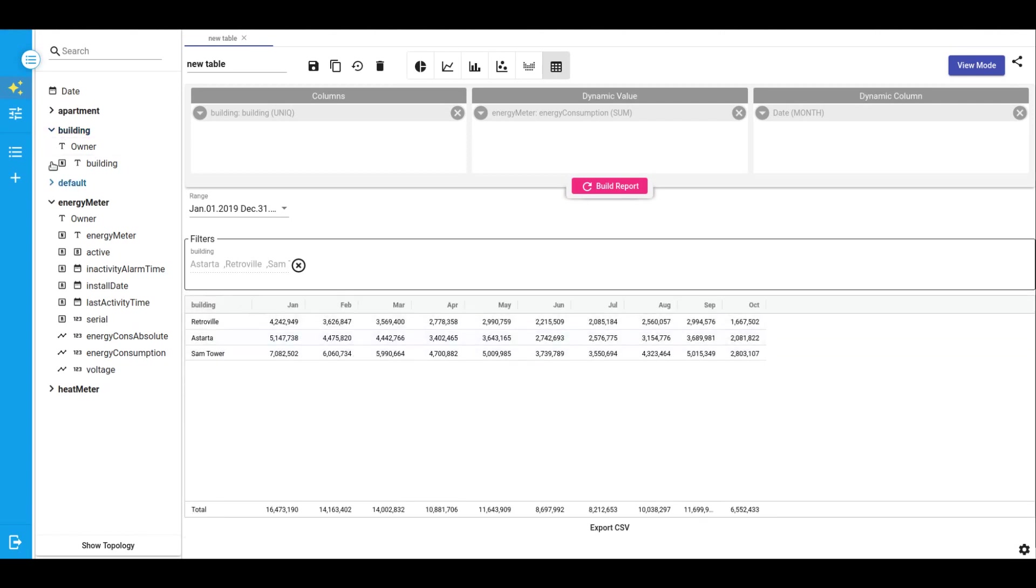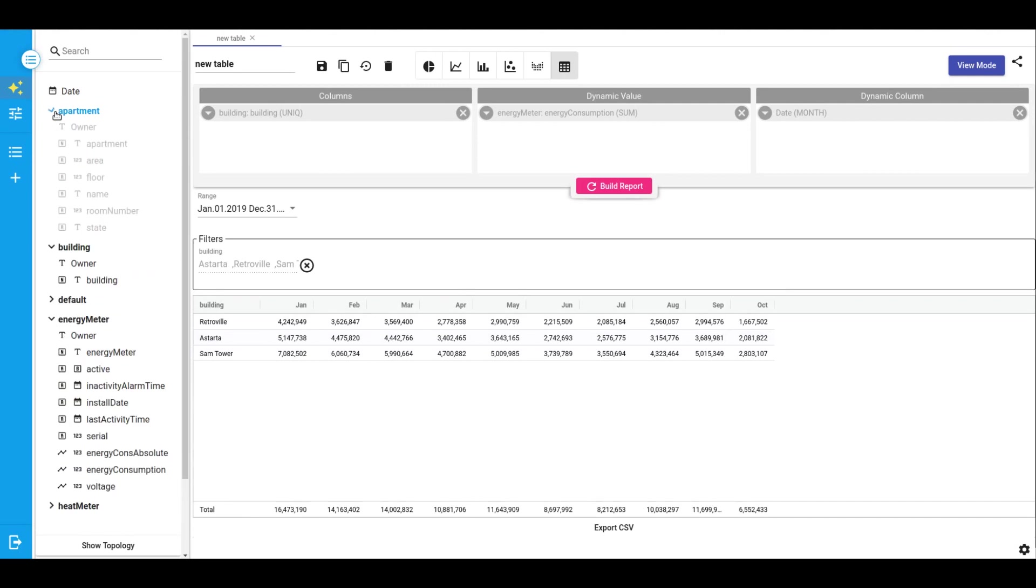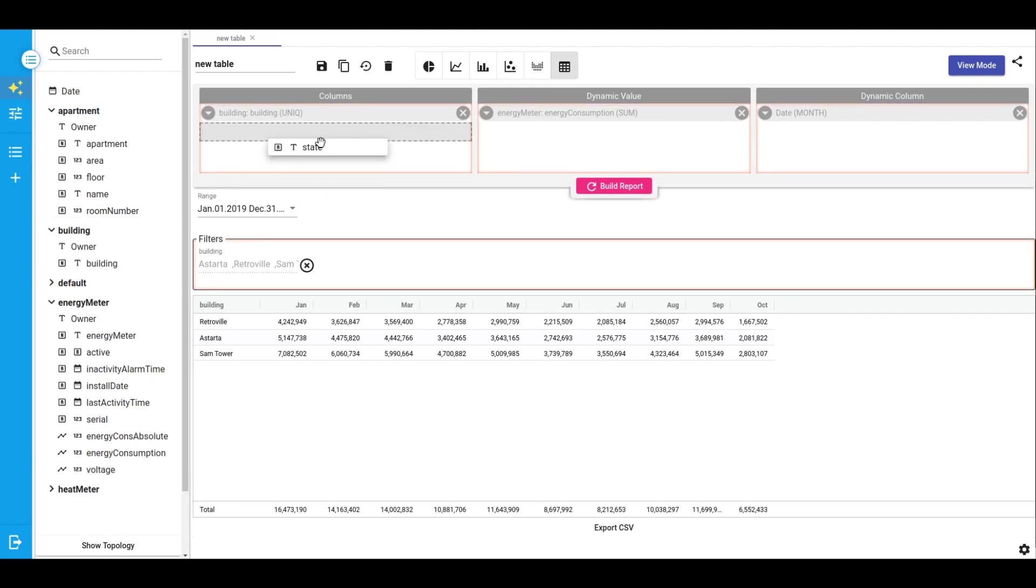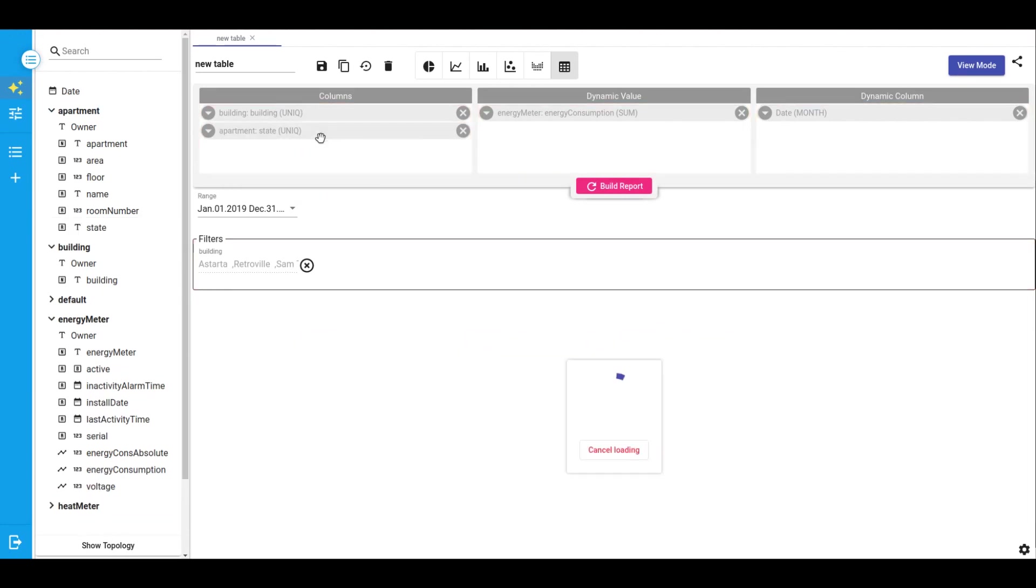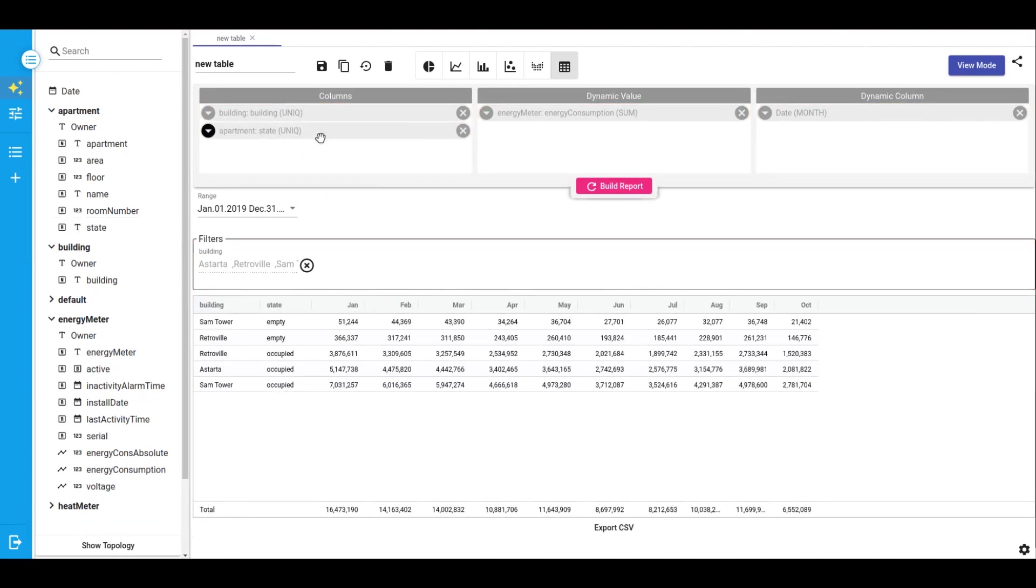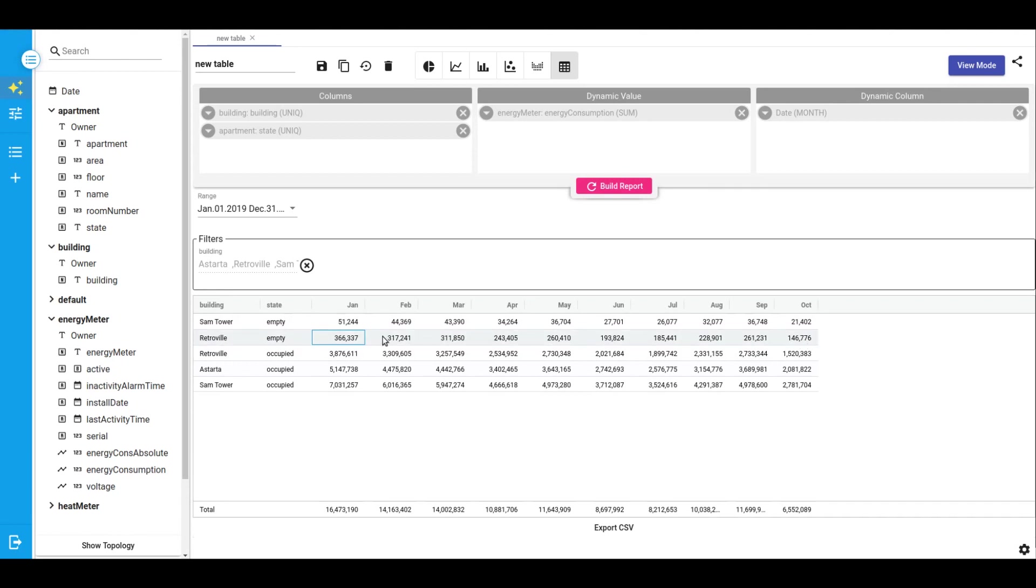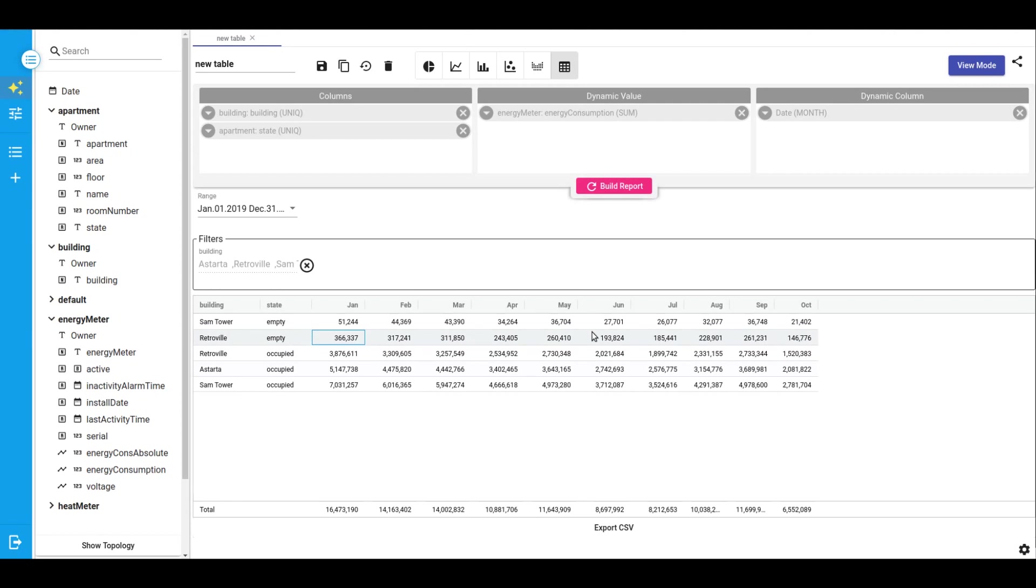Within apartments we have a field that is called state. It identifies whether these apartments are occupied or not. Let me add this field. And now we can see the energy consumption of occupied apartments and empty ones. As you can see, some of the empty apartments consumed a lot of energy which is not good. In real life, in this case we should trigger some notifications to define why these empty apartments consume much energy.